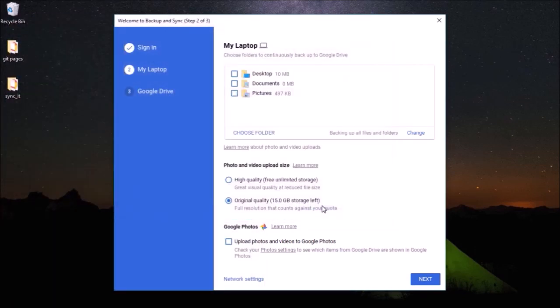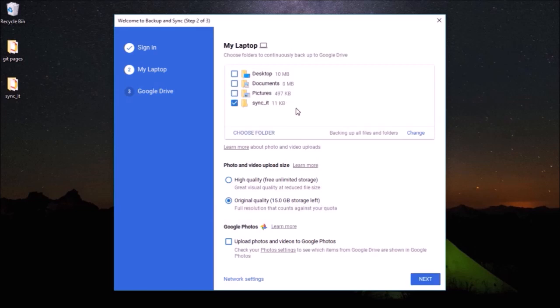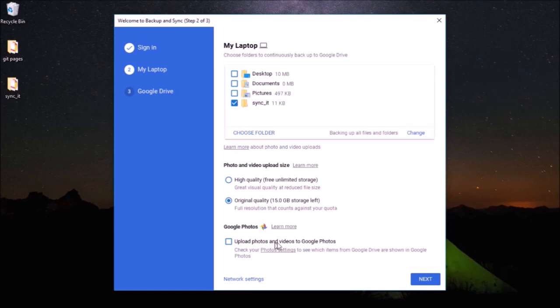Once I select this folder, you can see it will validate the folder. Once it's validated, down here we have an option for photos and videos and we can choose between whether we want to upload with compressed size or with original quality, and we can also choose to store our photos in Google Photos by clicking this option.